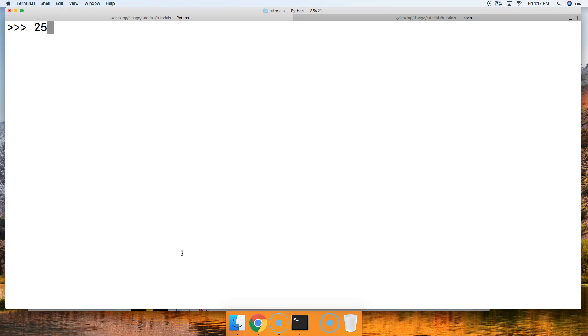Let's do 25 divided by 5 is 5.0. 34 divided by 2 is 17.0.